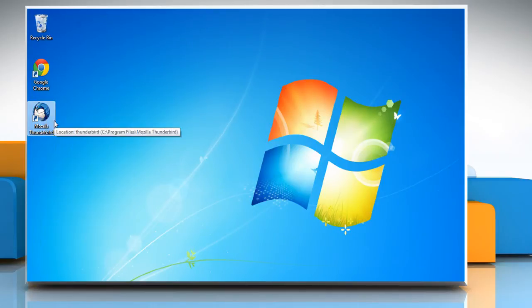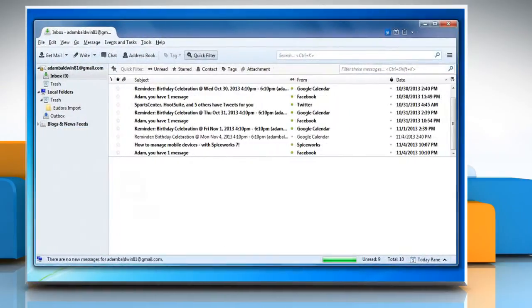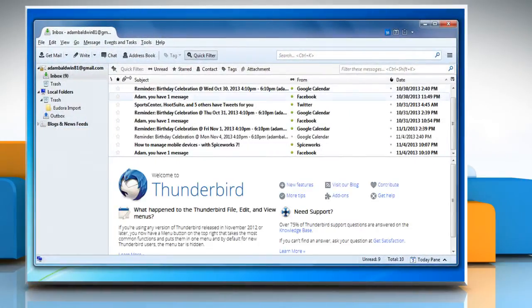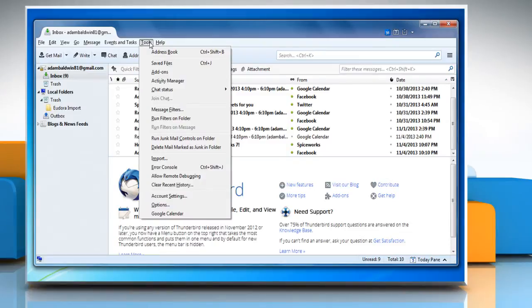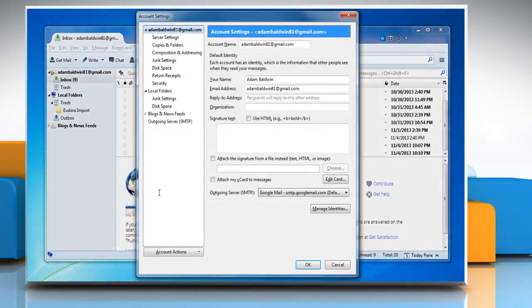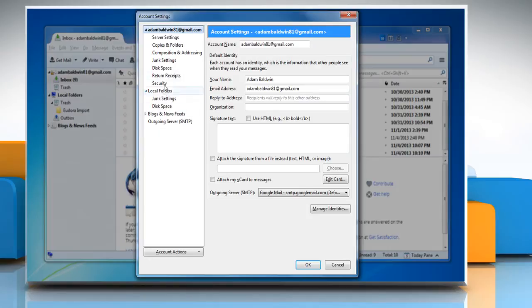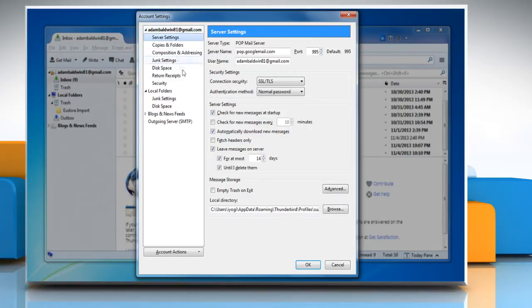Open Mozilla Thunderbird. Go to the Tools menu at the top of the Thunderbird window and select Account Settings. Select Server Settings from the left panel. Under Server Settings, check the box next to Check for new messages every specified amount of minutes.